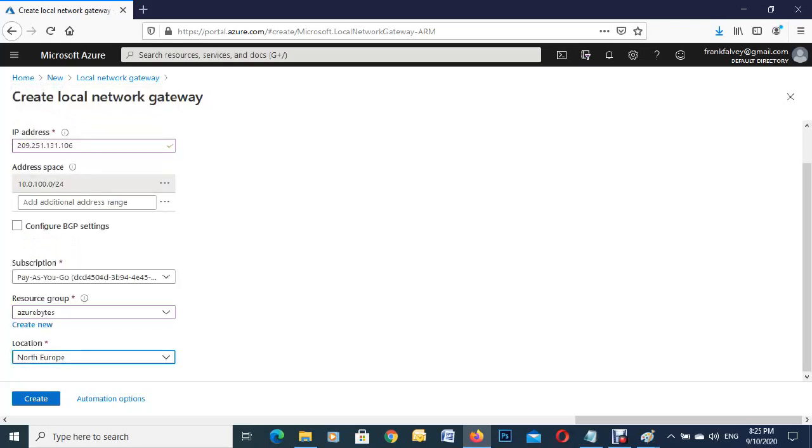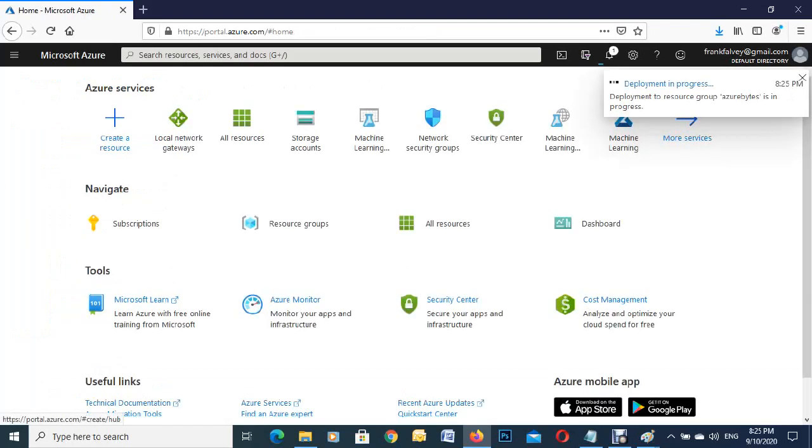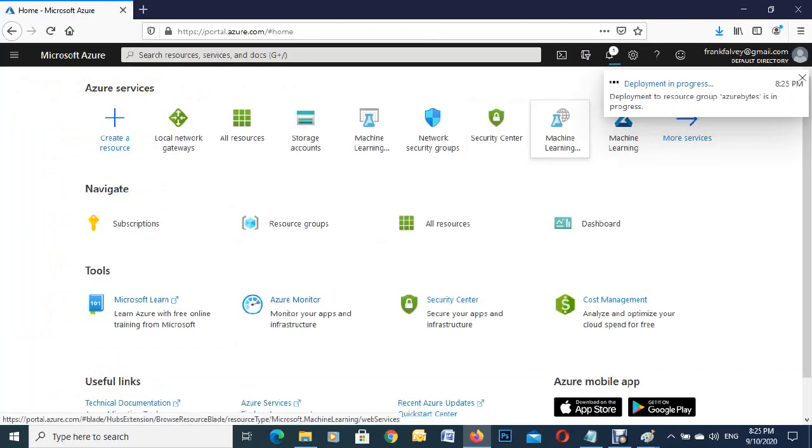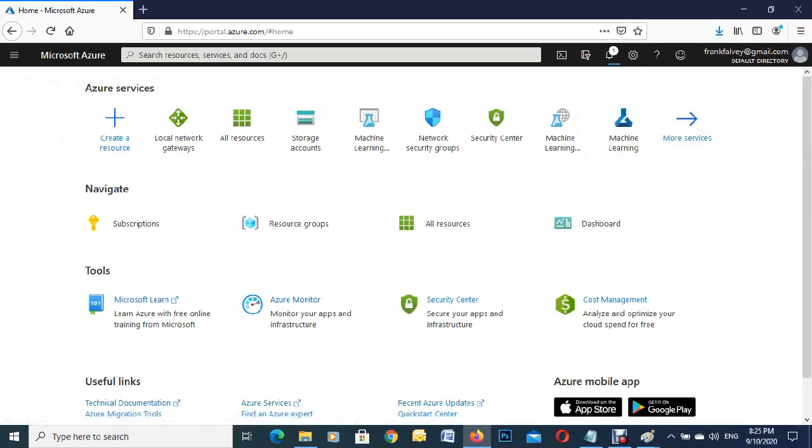It's pretty quick - it all depends on how busy Azure is at the time and what your broadband is like. You can see it up here on the right-hand side is configuring. That should pop up any second... here we go.